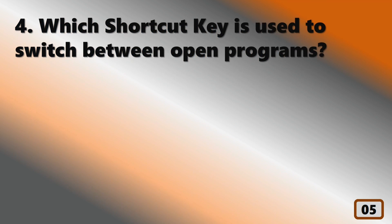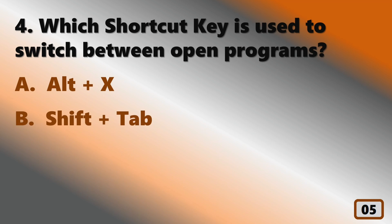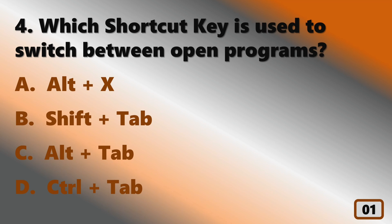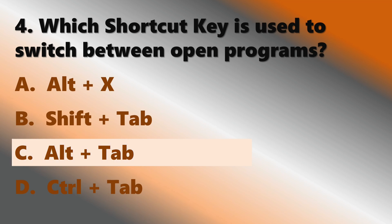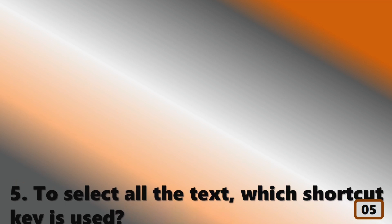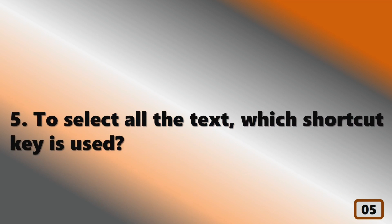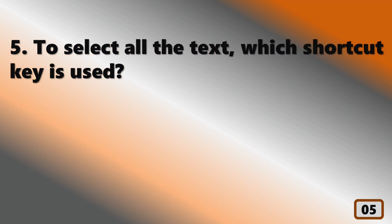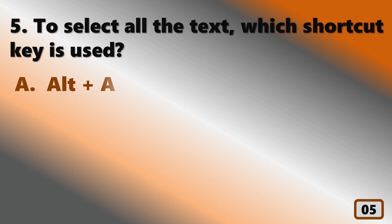Which shortcut key is used to switch between open programs? Select all the text, which shortcut key is used?